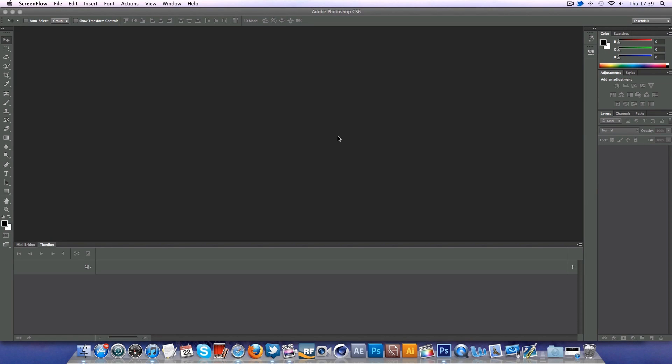Hey guys, Conor here with Chrome Designs and thank you for watching this video. Today we're going to be looking into the new video editing features that are brought to us by Adobe Photoshop CS6 Beta.